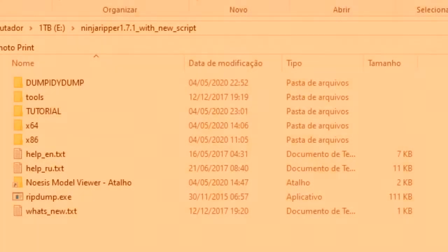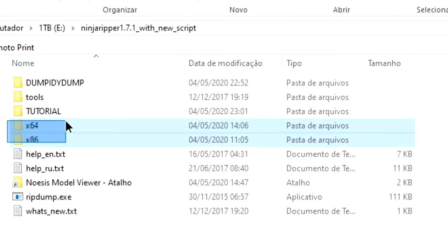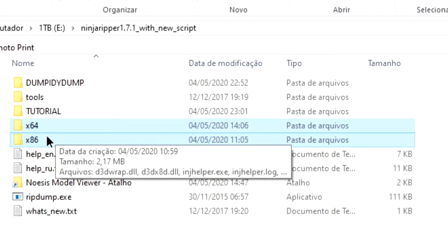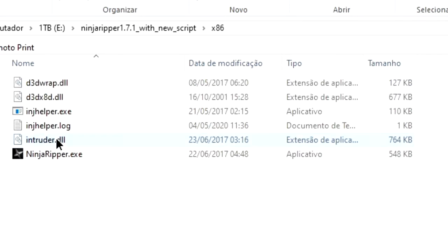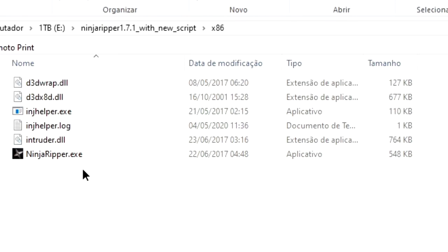Now at this point, you should have Ninja Ripper already downloaded and extracted. Inside its folder you should find a 32-bit and a 64-bit version. Make sure to go to the 32-bit version, which is the one that's called x86, because our Nox emulator is actually a 32-bit program.